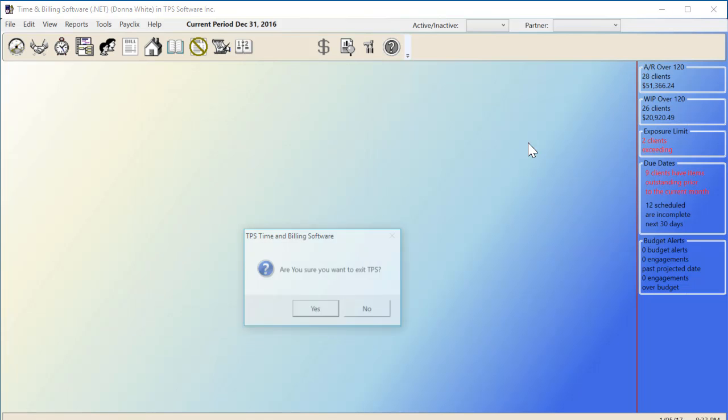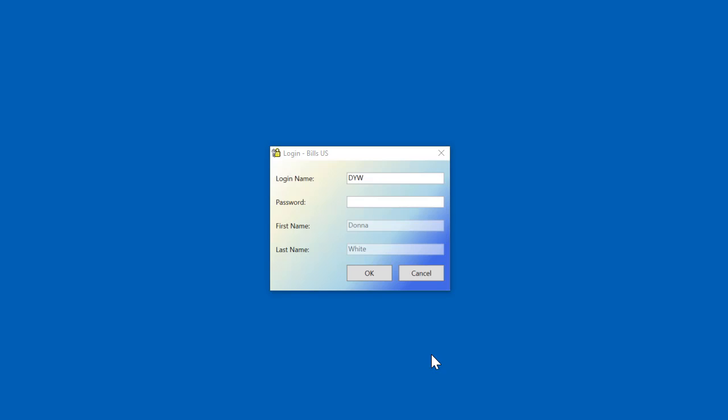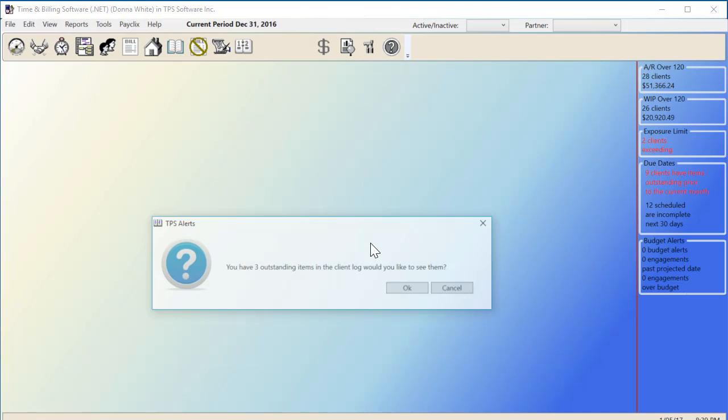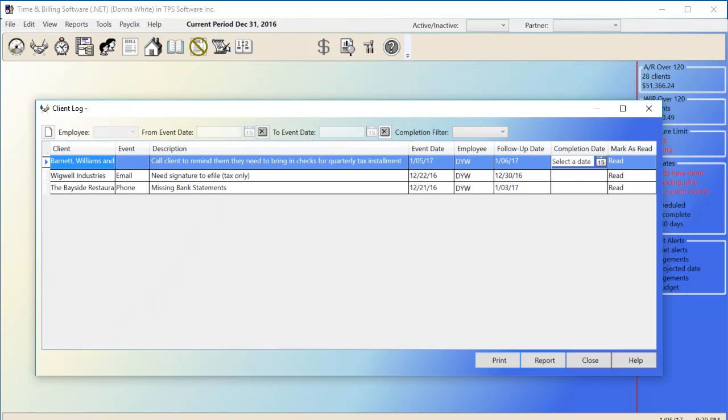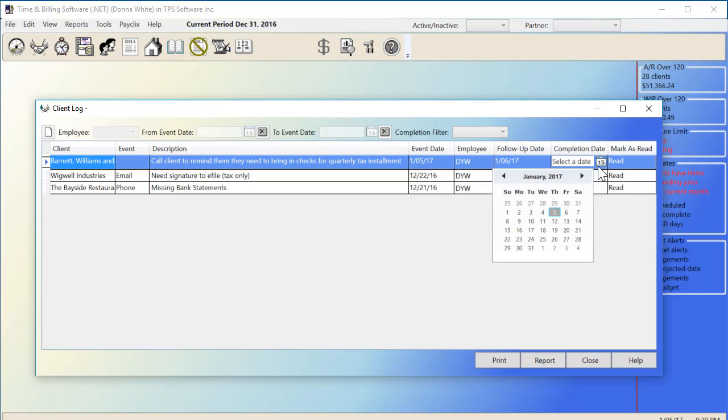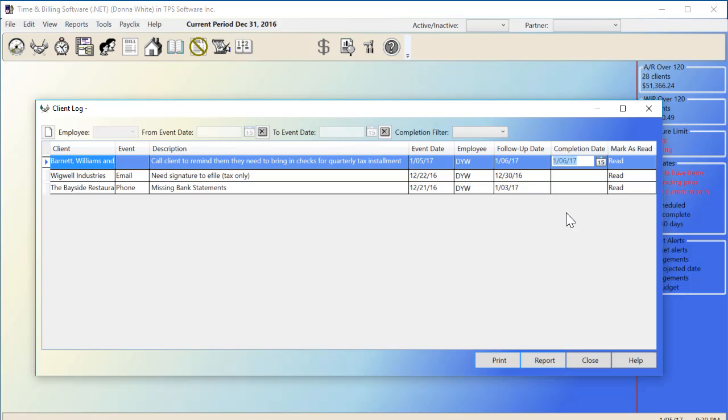But don't worry, even if they've marked the alert as read, the employee will still be alerted to this task every time they log into the program until they enter a completion date. This new tool helps keep the employee accountable and ensures that the client log entry has been read and not ignored.